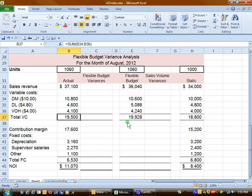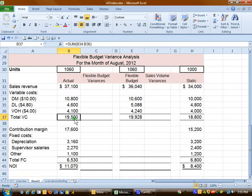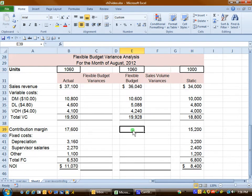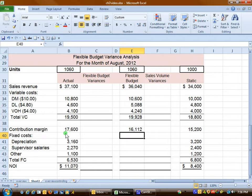Comparing it with actual, and looking back at the amount on the static budget, this seems to be a fairer amount for the manager who has now spent $19,500. Since the manager operated at 1,060 units, he is entitled to be allowed more costs than if he had only 1,000 units of activity. Contribution margin is sales minus total variable cost, so the expected contribution margin was $16,112, while the actual was about $1,500 more.